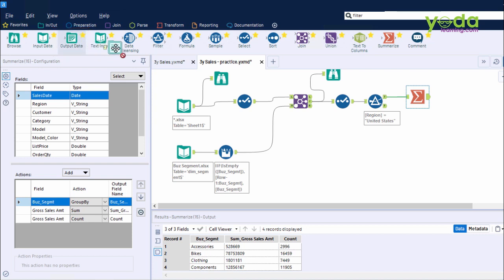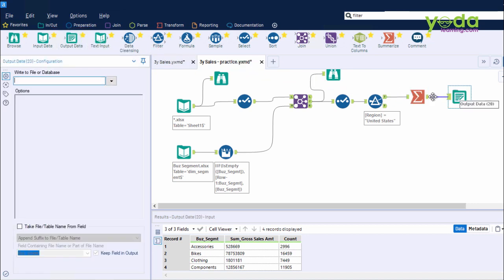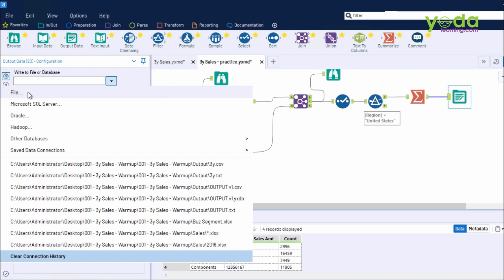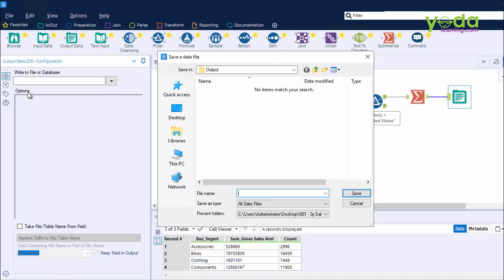Now I go to the Configuration panel and choose the path where the file must be saved. So I give a dummy name, 3y, and save. And then also choose the extension of the file, .csv.